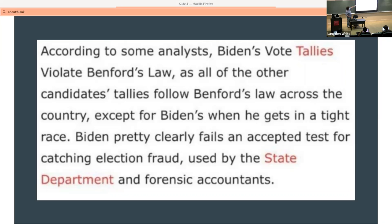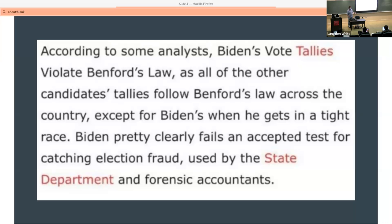Using those two pieces of data, you can see that the call-outs — 'vote,' 'violate,' 'tallies,' and the State Department — are the things they're trying to call out. The argument is basically that red will help you recall it better, so that seems plausible as a good choice for red.